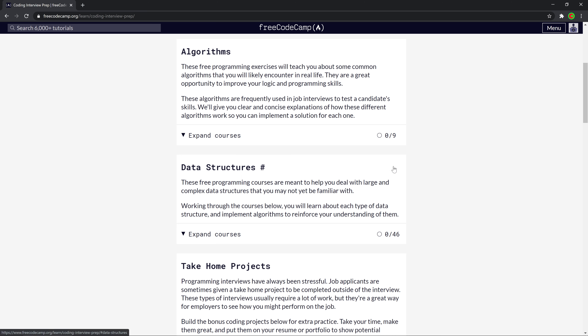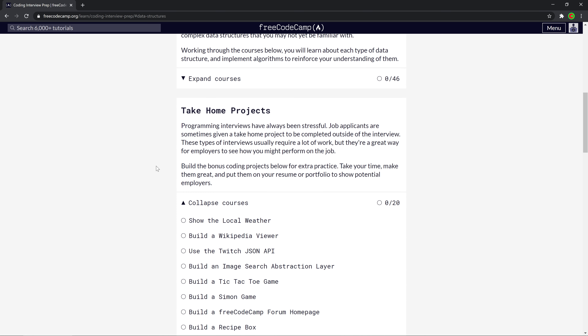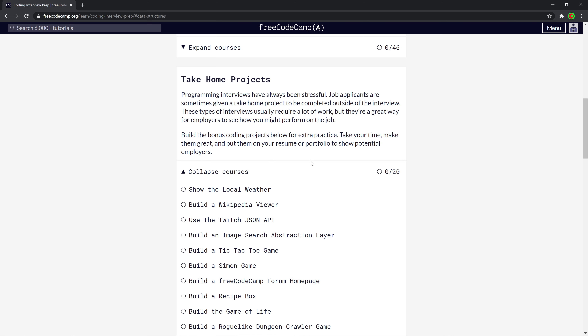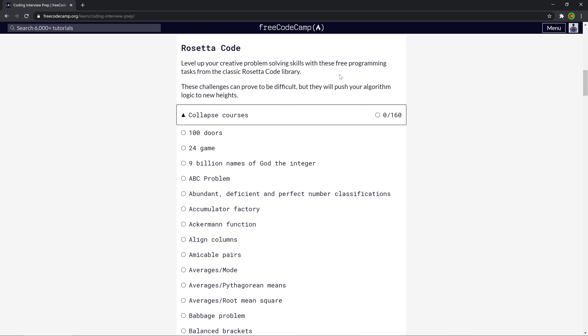I'm going to skip the algorithm and data structures ones because based on my experience, they're not that relevant to web development — they're relevant if you want to do data science, games programming, or just learn more about programming in general. But in web development you're not going to need to do a linked list or bubble sort. I'm also skipping the take-home projects since I want ones that give results instantly. The Rosetta Code ones seem cool, so let's check those out.